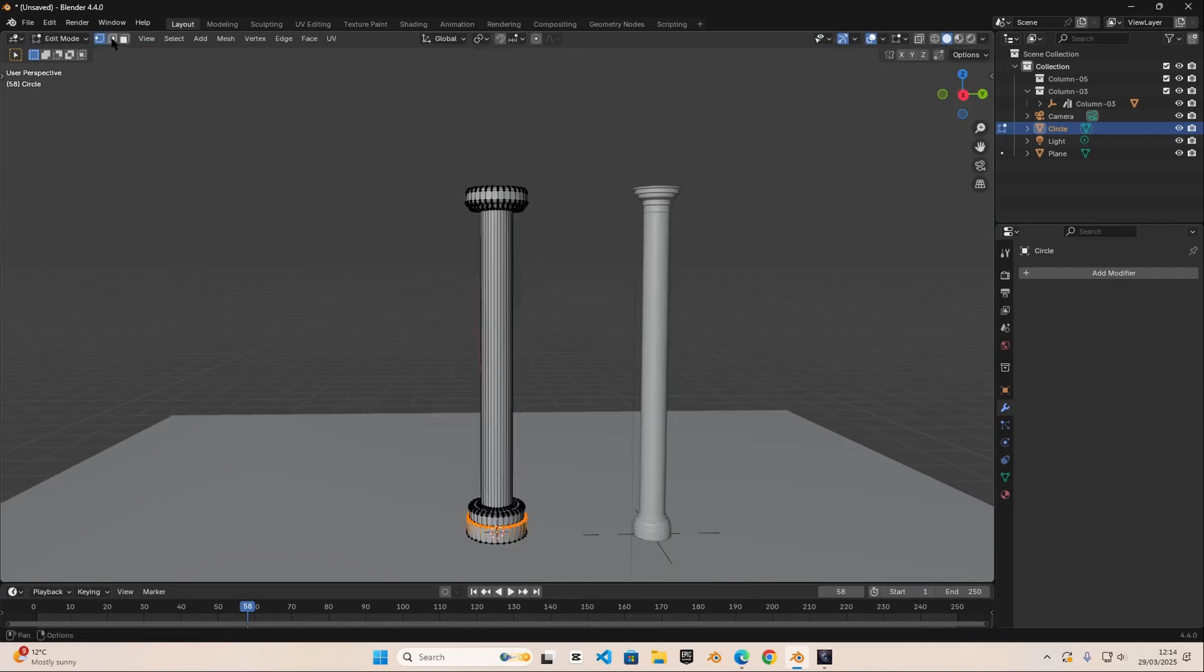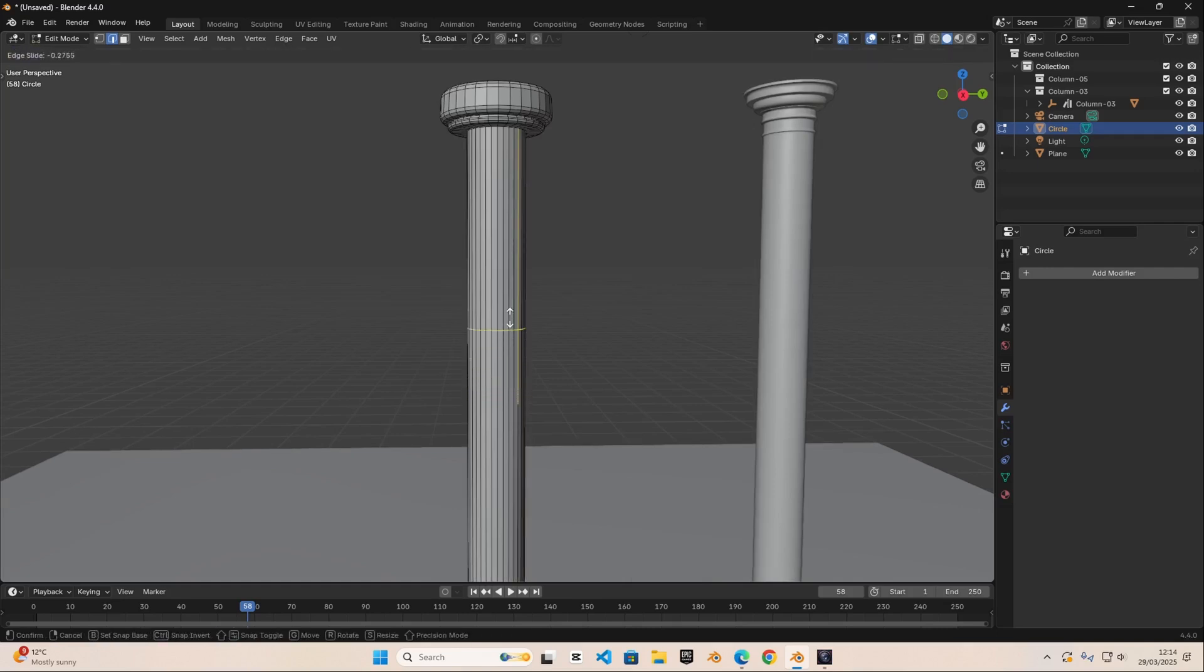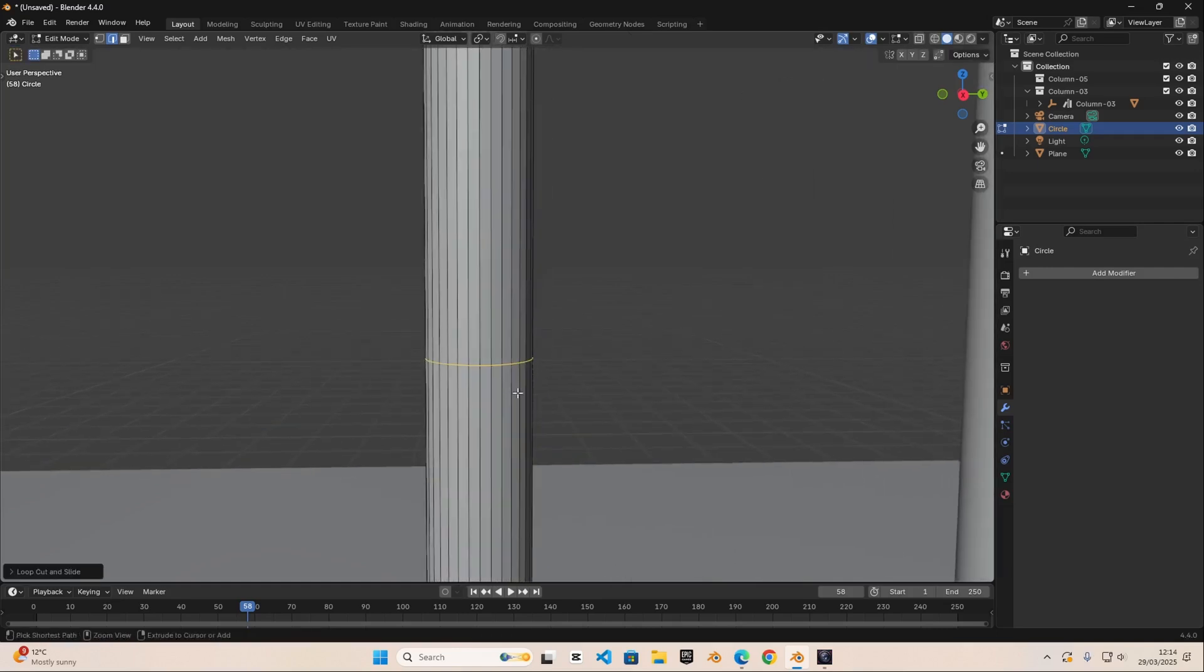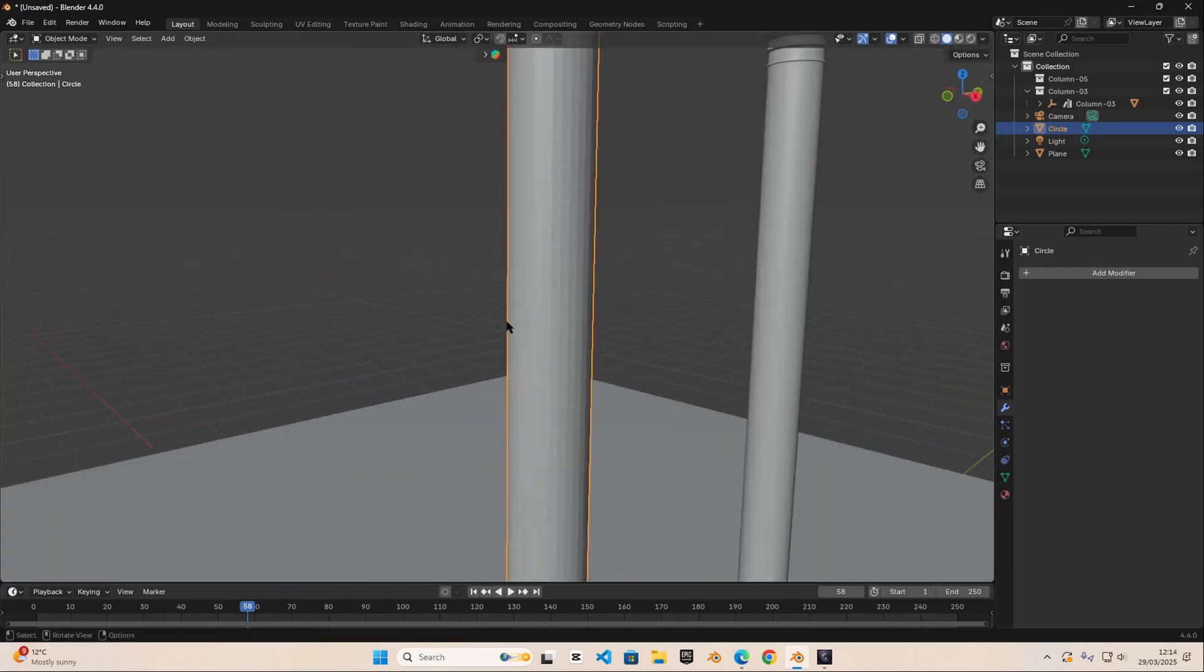So I'm quickly going to go into edit mode in this case and we can do ctrl R and we can do left click and then we can move it around. Let's add another one, ctrl R, and we're going to move it right here.